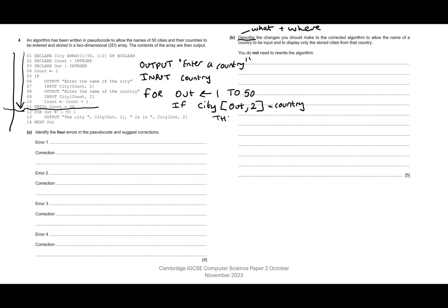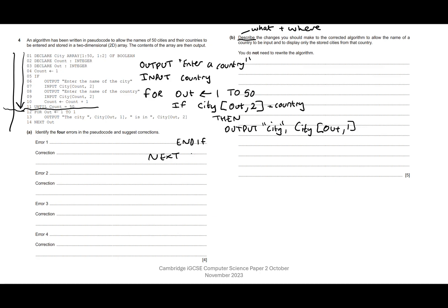So if that equals country — which is what we just typed in — then we output the city. I'll write: output city, then from the city array using the current element index out and then position one, which would be the city name. Then we do an end if and next out to close the loop.